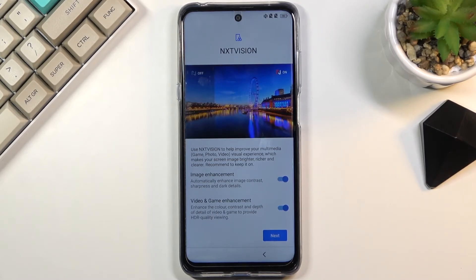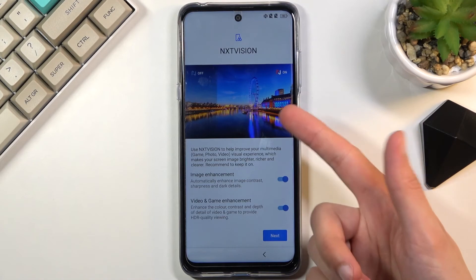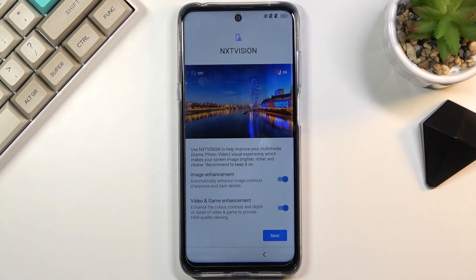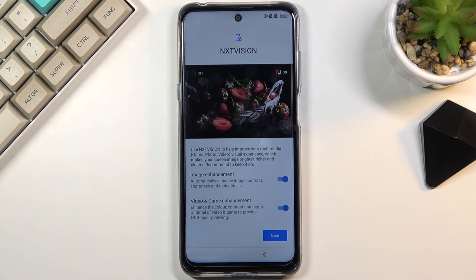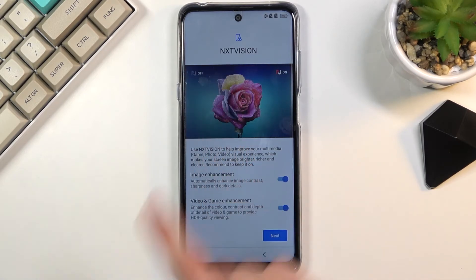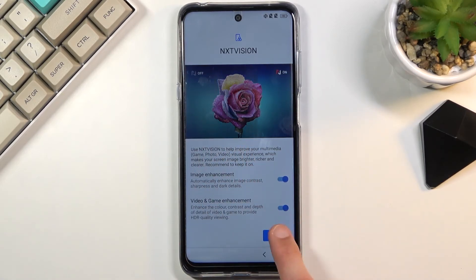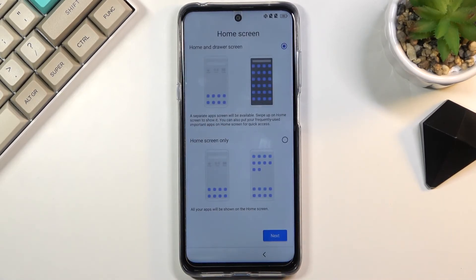If this enhanced image looks compelling to you then stick with it. If you don't care you don't have to change anything, but if you prefer the darker, unprocessed look then you can disable NXTVISION.